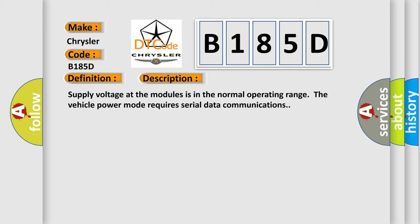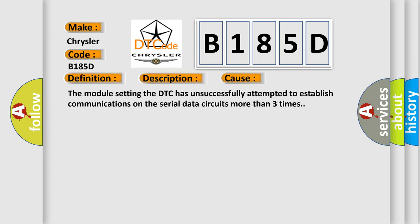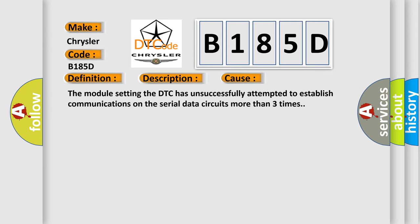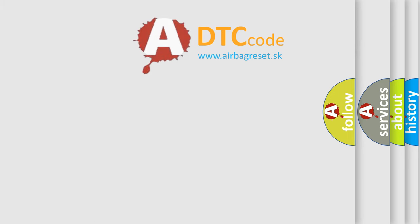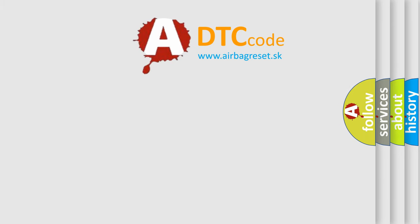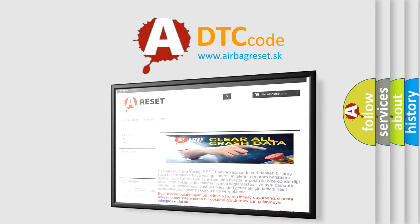This diagnostic error occurs most often in these cases: The module setting the DTC has unsuccessfully attempted to establish communications on the serial data circuits more than three times. The Airbag Reset website aims to provide information in 52 languages. Thank you for your attention and stay tuned.